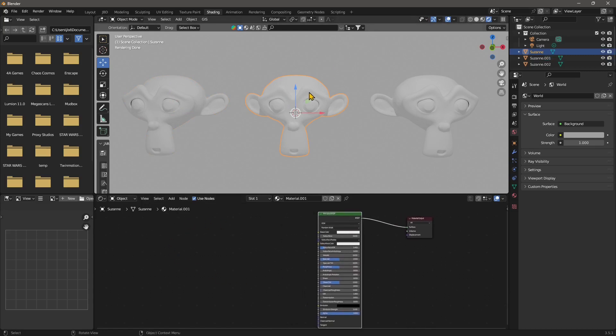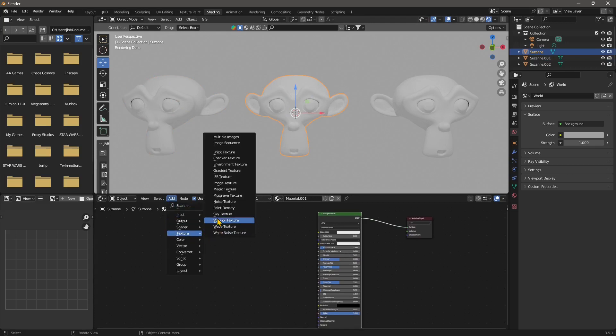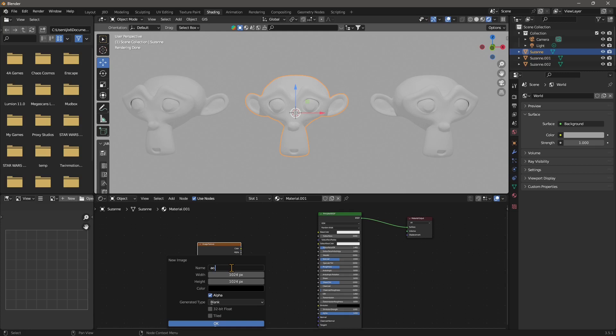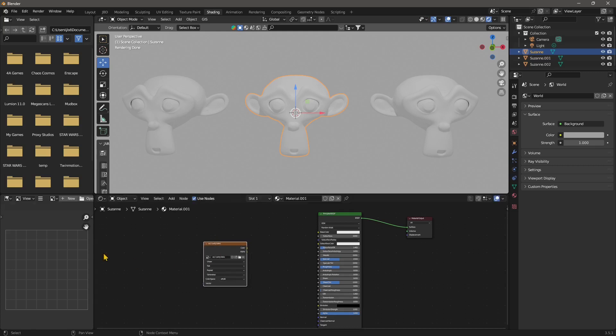So let's take this one here and to bake a texture, we need an empty texture. So we're going to go to add texture and go to the image texture and create a new one and just call this AO slash cavity bake. And you can also change the resolution. Let's increase it. You increase it by multiplying that to multiples of two. So it's going to be 1024 times two is going to be 2048. And that's it. So let's say okay, so this is an empty one. You can see here the preview of the texture. It's empty.